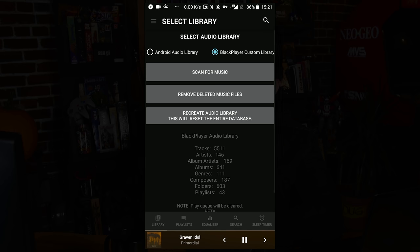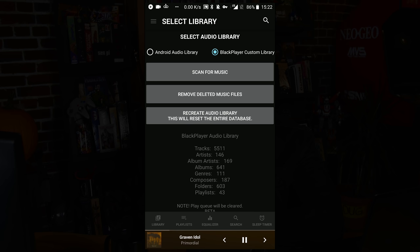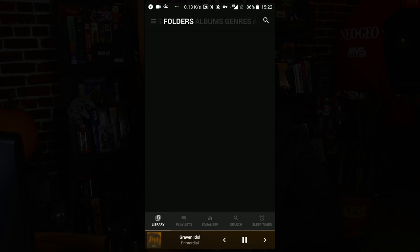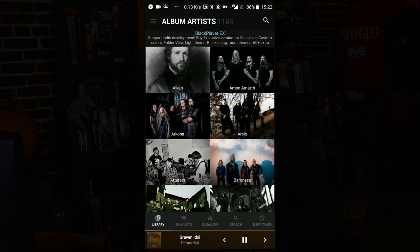Let's talk about the library. The audio library on this one — you can use the Android audio library if you want to just have everything, or you can use the Black Player custom library and go in and set the exact folders that you want.